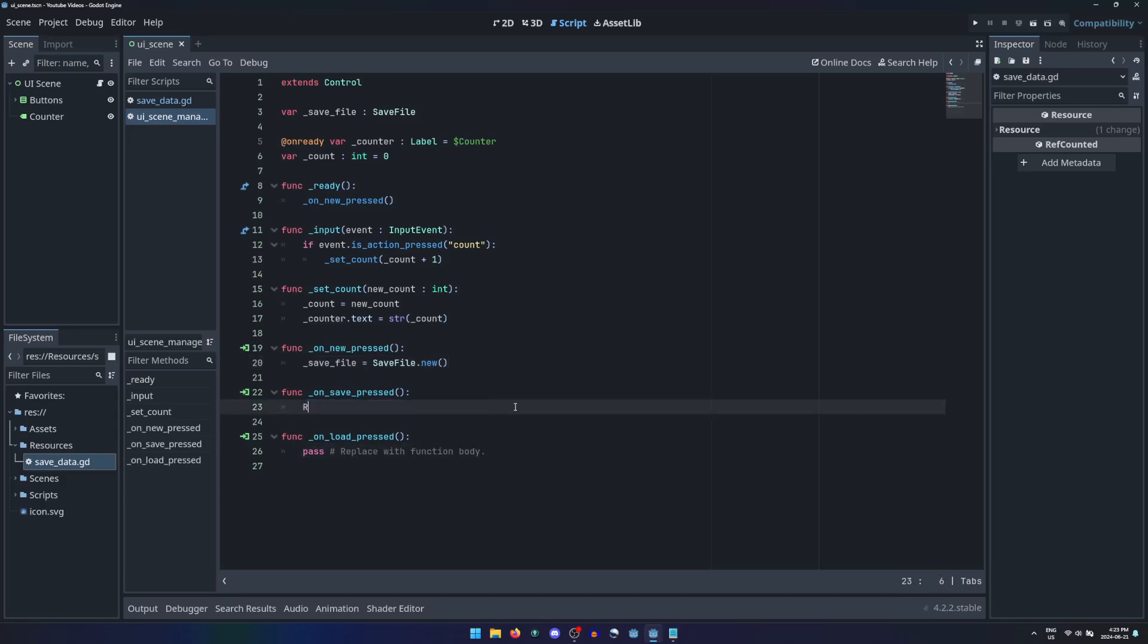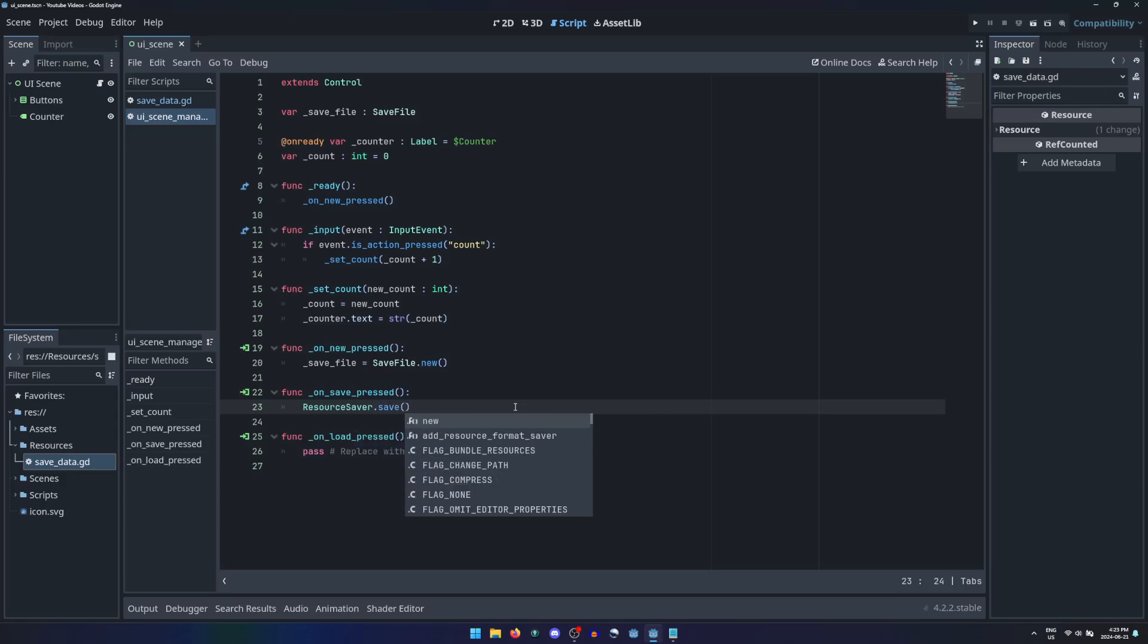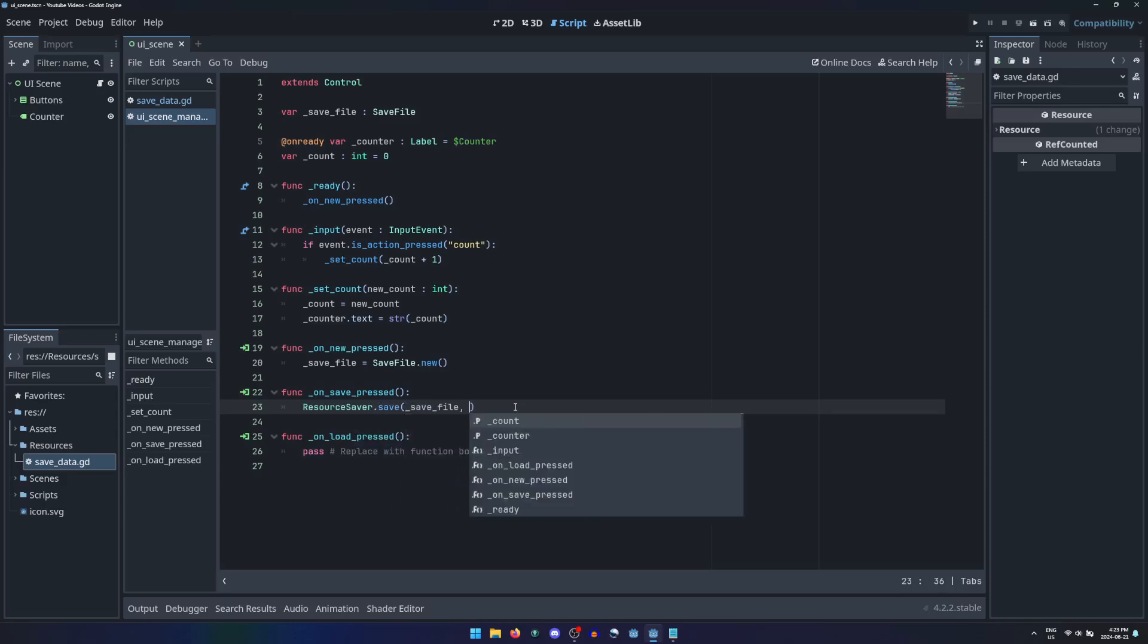To save your resource, the resource saver singleton class provides a save method. Just pass the resource to be saved and the file path to save it.